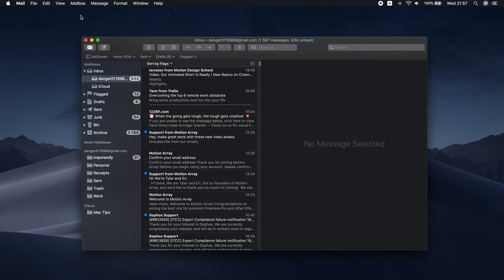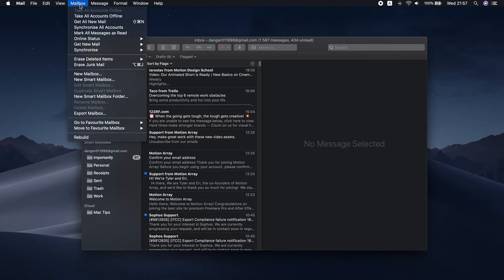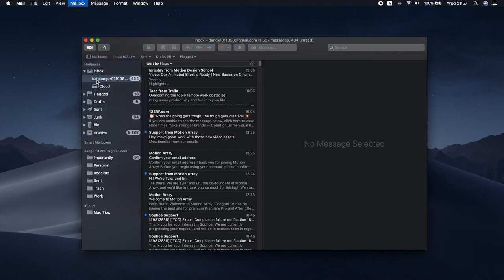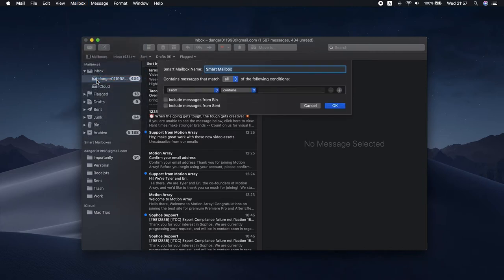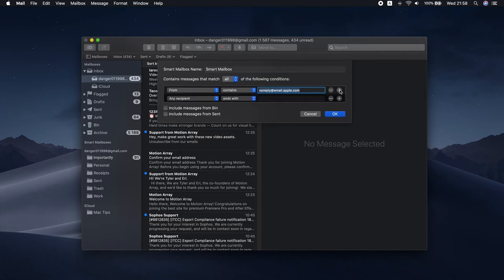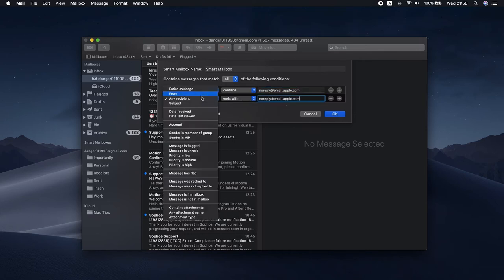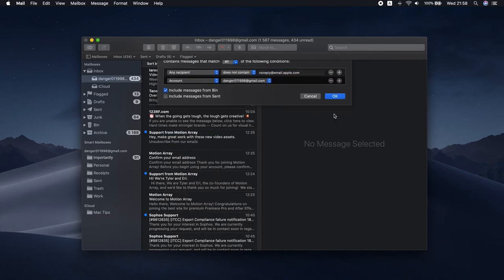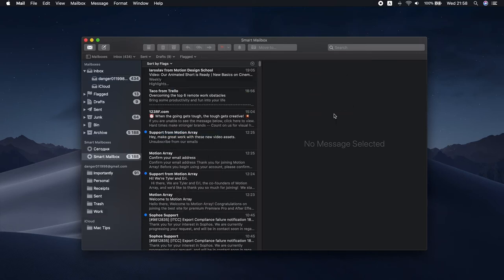Click Mailboxes in the menu bar and choose New Smart Mailbox. Define the criteria. You can sort emails by sender, subject, priority, and more. Click the plus button to add any new condition. Once done, hit OK. Congratulations! Your first Smart Mailbox is created!